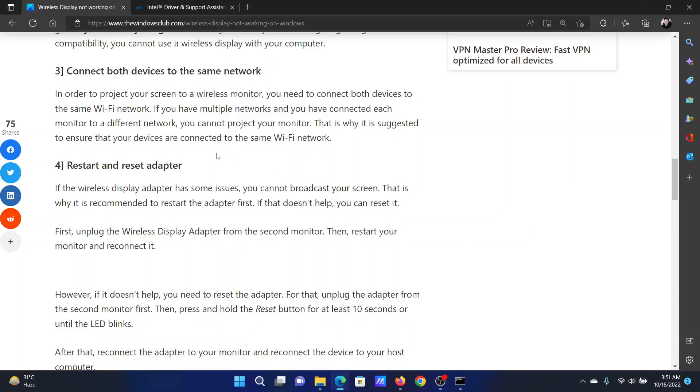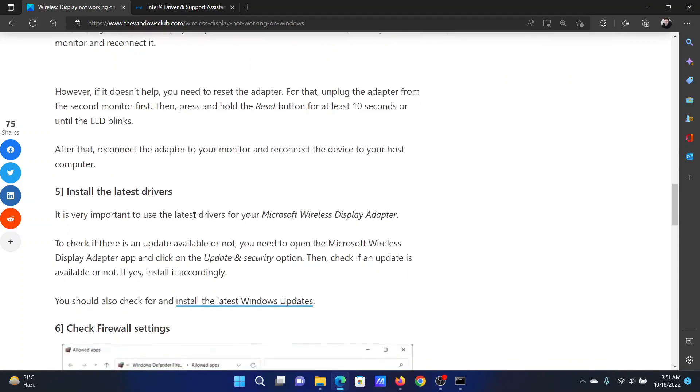After this, you can reset and restart the adapter of the wireless device. Lastly, you can install the latest drivers